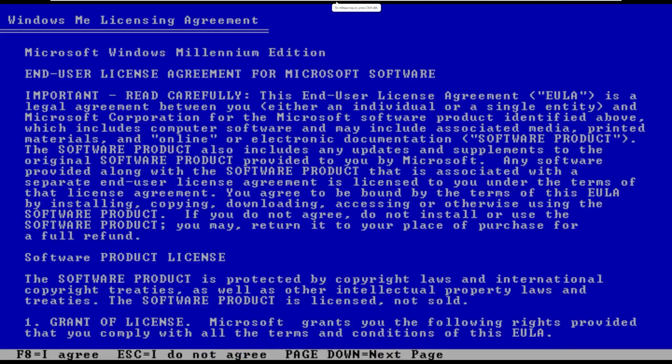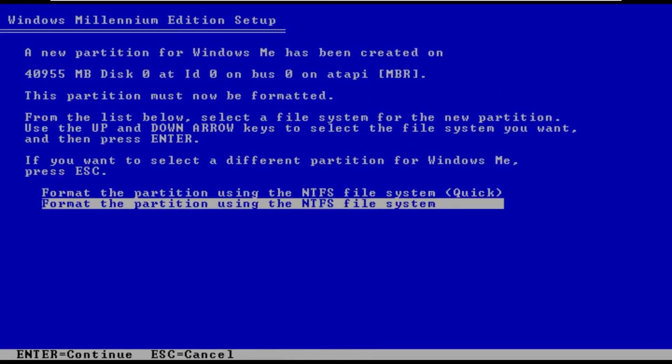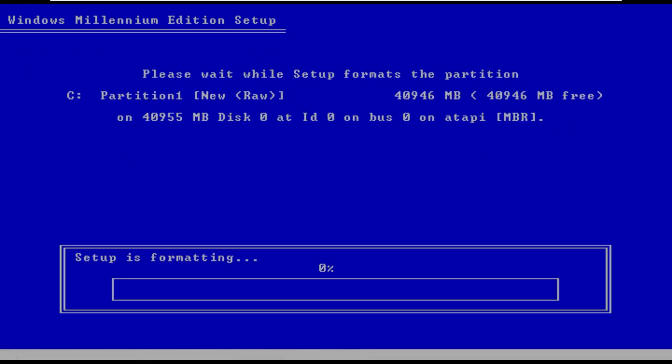Alright so by default VMware added a SCSI drive. I just went ahead and switched it to an IDE and now it's being detected by Windows. So we can go ahead and proceed by selecting that brand new IDE drive I just added to the virtual machine.